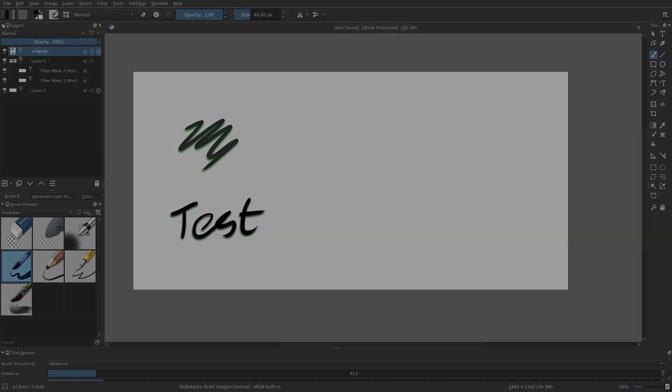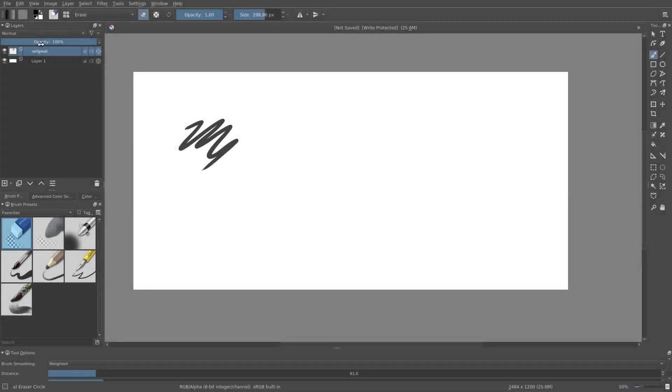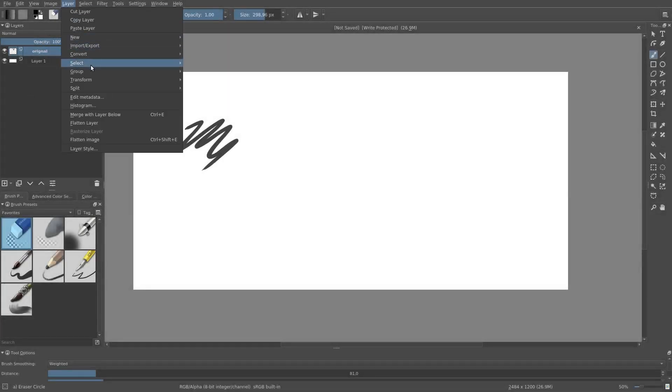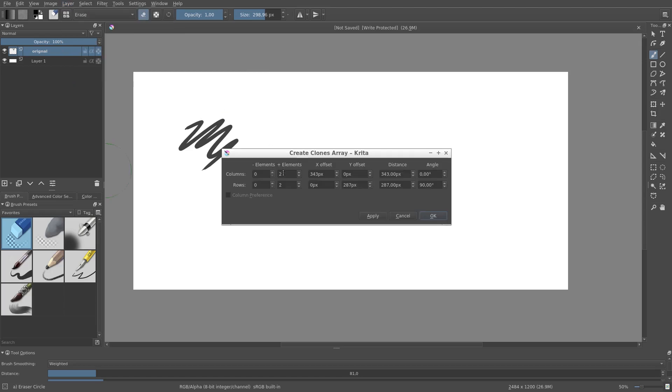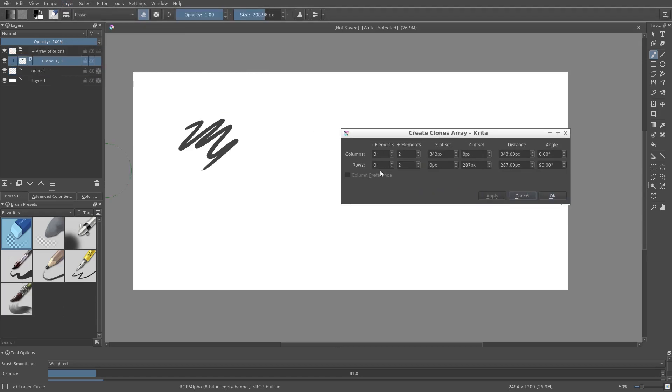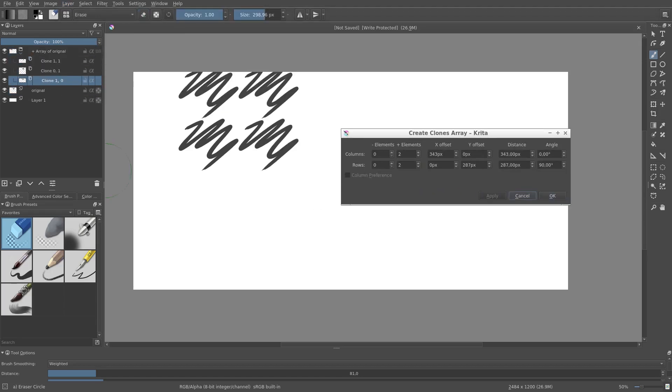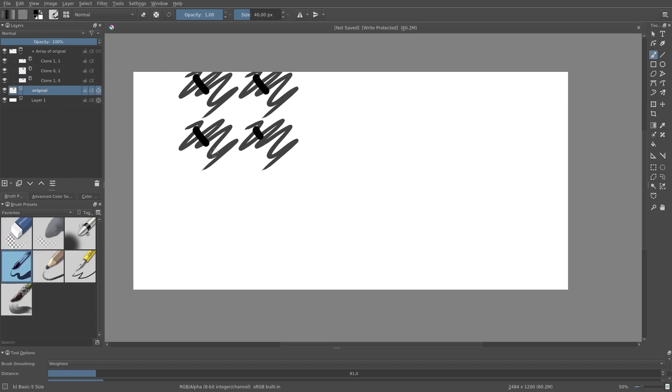We can also make a grid of many clones by going to Layers, Split, Clones Array. Now I can make a 2x2 grid of clones. As you can see, 3 clone layers have been added. If I modify the original, each of the 3 clones immediately updates.